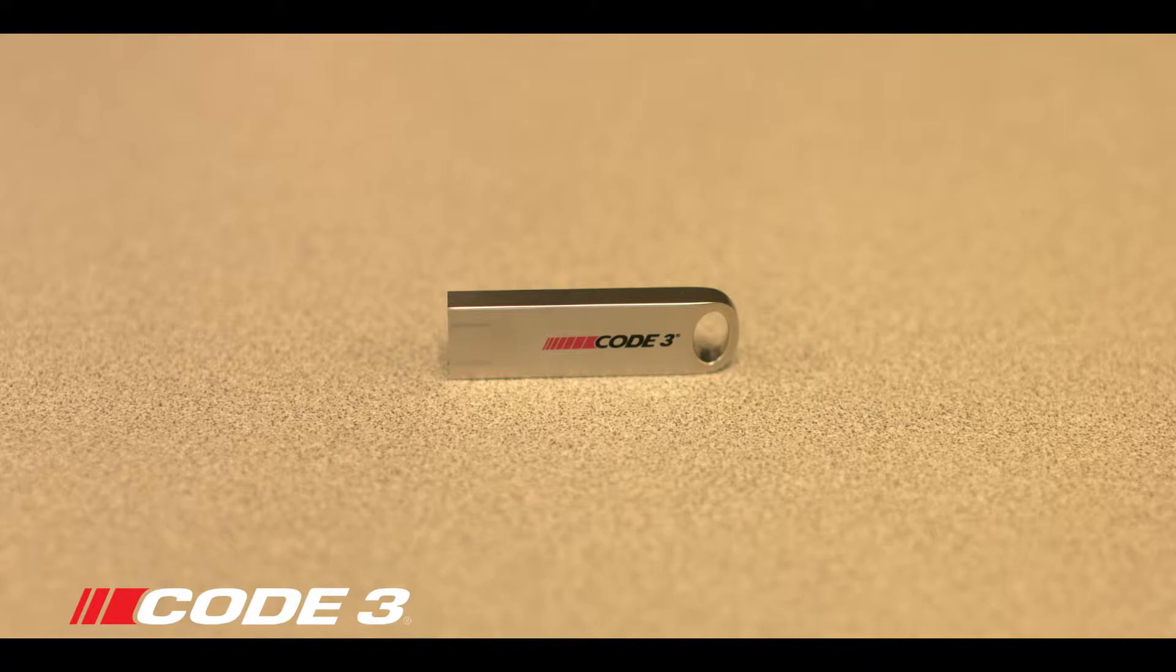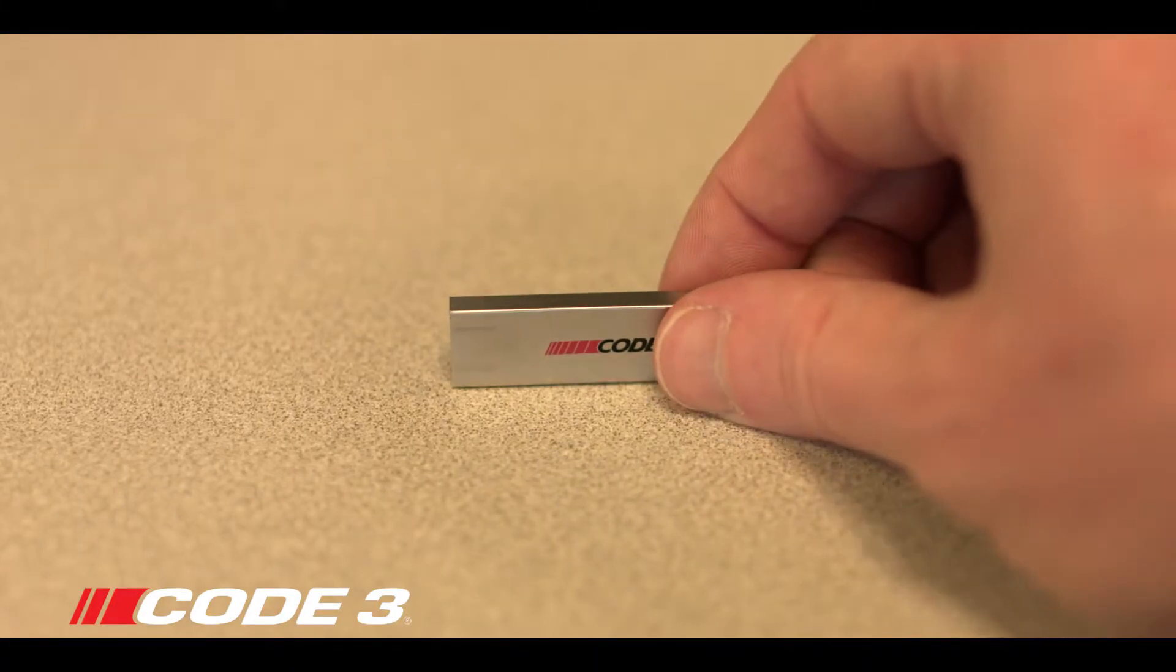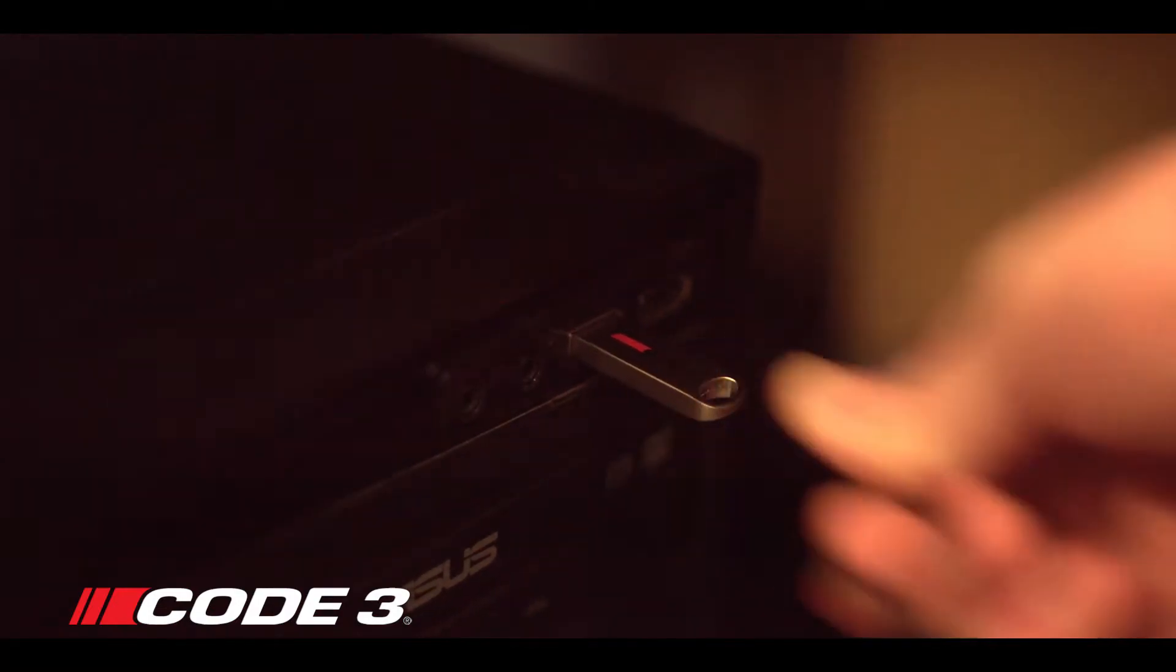To access the C3 Pro interface software, you will need to insert the flash drive that comes with your lightbar into the USB port of your computer.